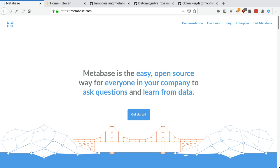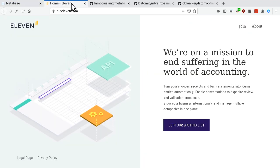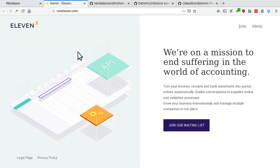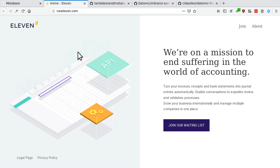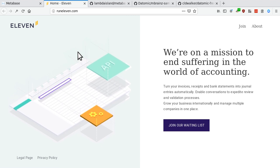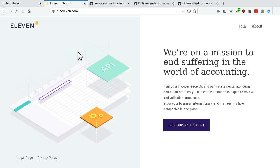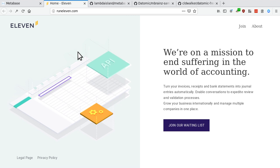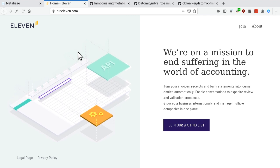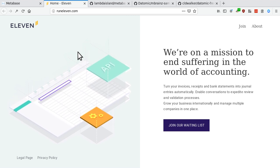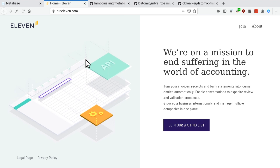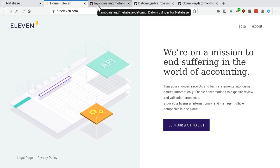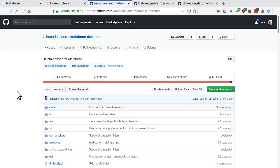Now, MetaBase comes with a whole bunch of drivers, so you can plug in your Postgres or your MySQL or all kinds of different databases. But until recently, there wasn't a driver yet for Datomic. Now that changed. So the company 11, which is building a quite innovative product for accountants, sort of bringing accounting into the 21st century, they wanted to use MetaBase. They were using Datomic, they wanted to bring the two together, and so they commissioned Lambda Island to build this driver.